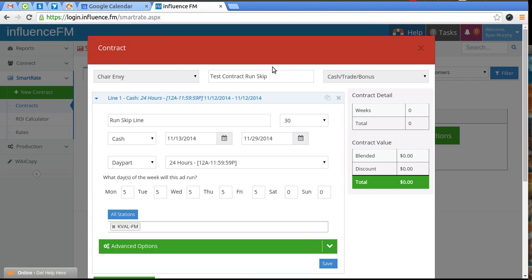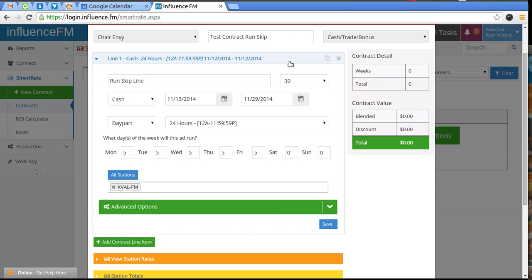We're going to go over the run skip options. This is if you want a schedule to run one week, skip one week, or run two weeks and skip two weeks, whatever it is that you may want.